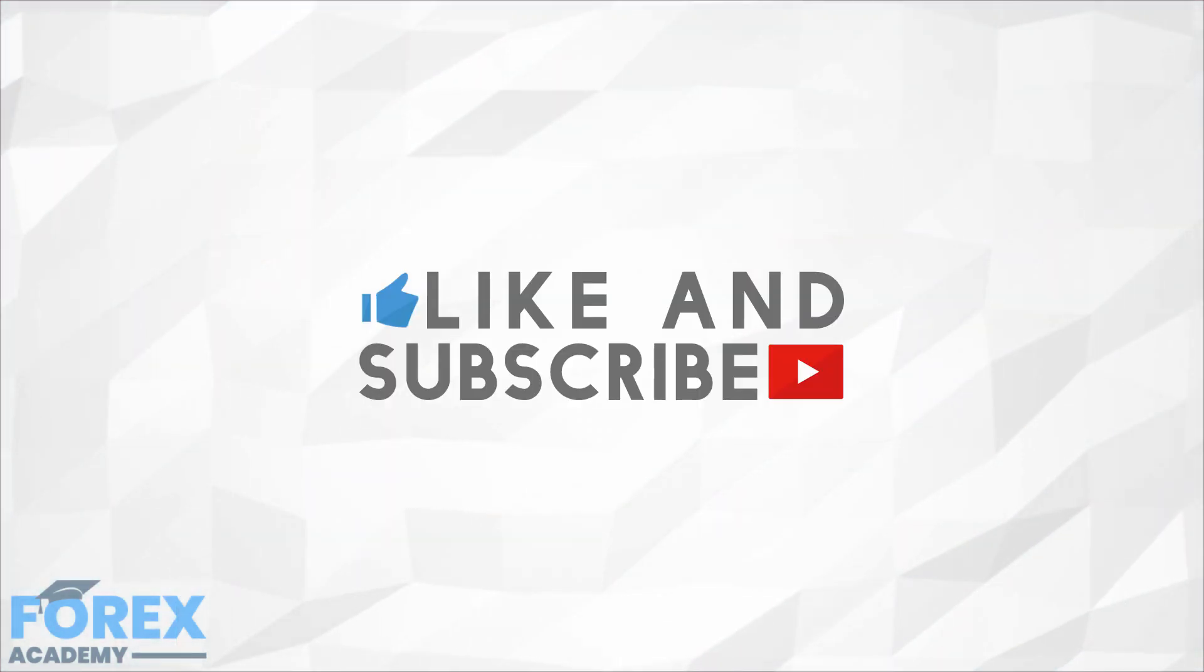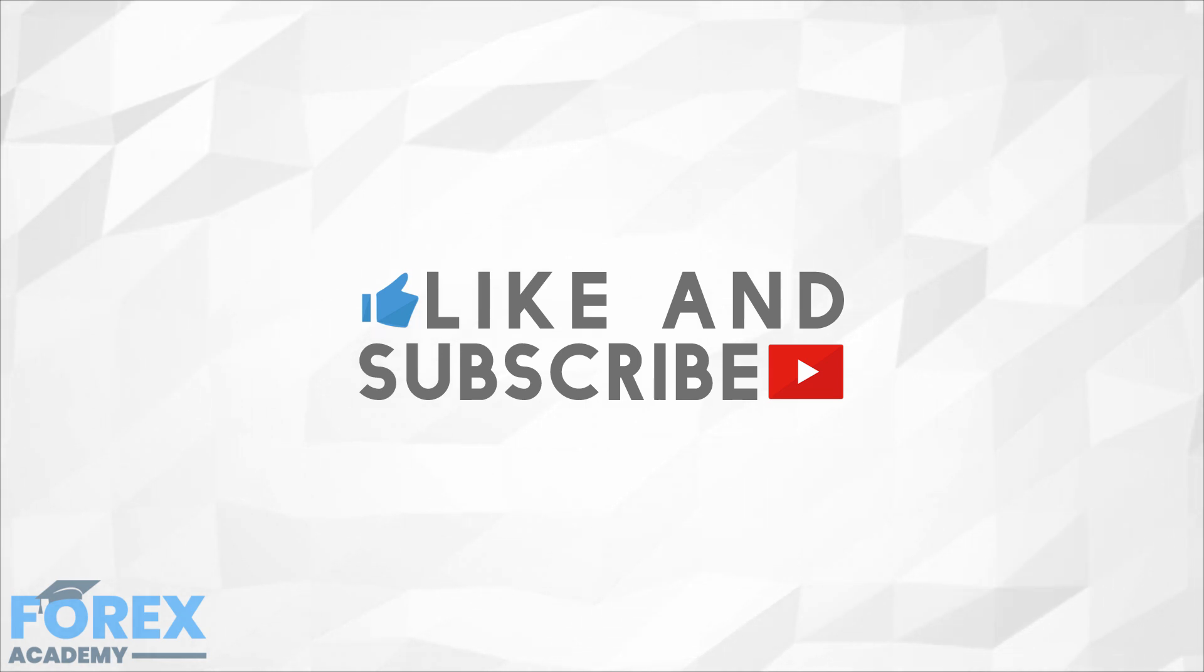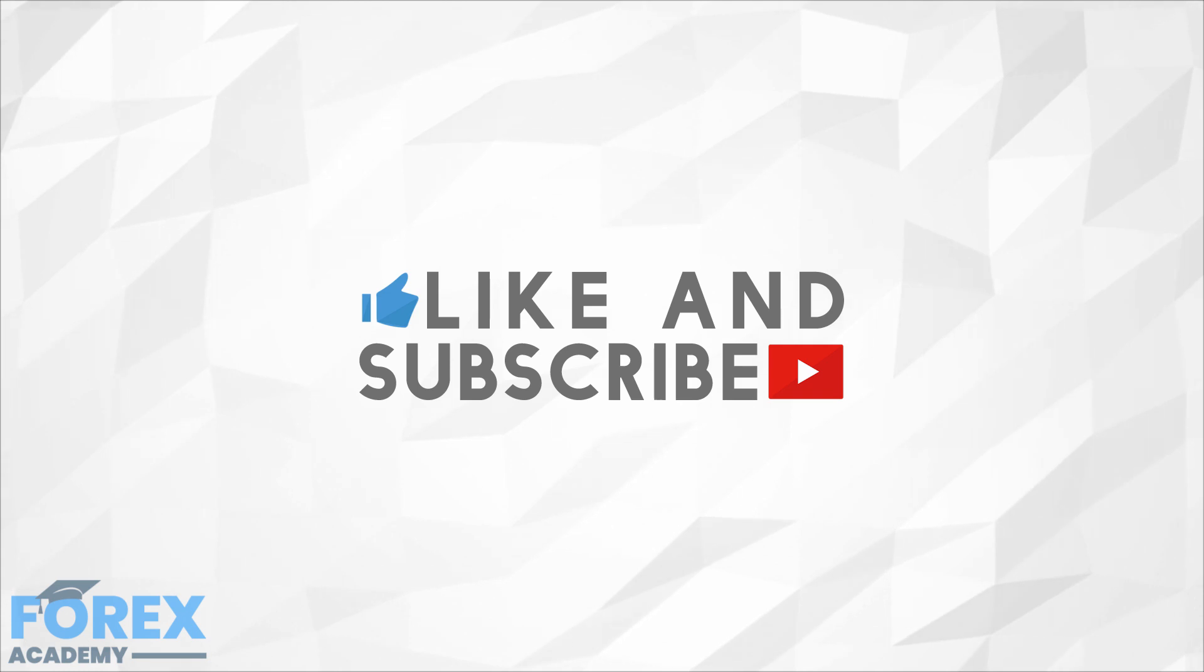If you enjoyed the video, then please like and subscribe and leave a comment down below about anything you would like us to discuss in future or if you have any questions about this particular video. Have a great day.